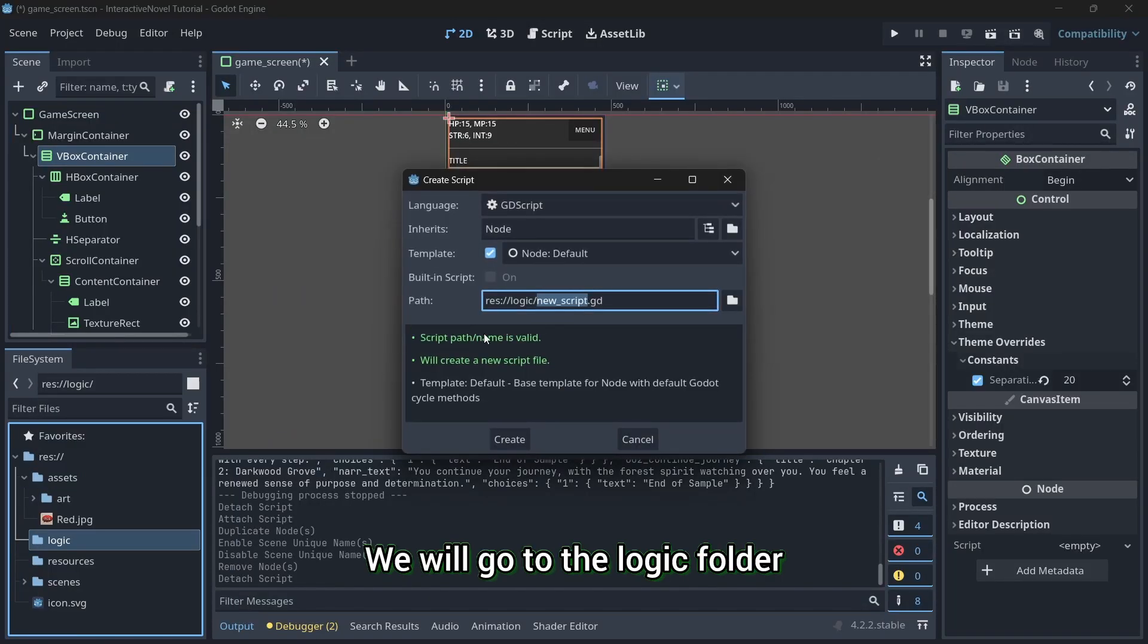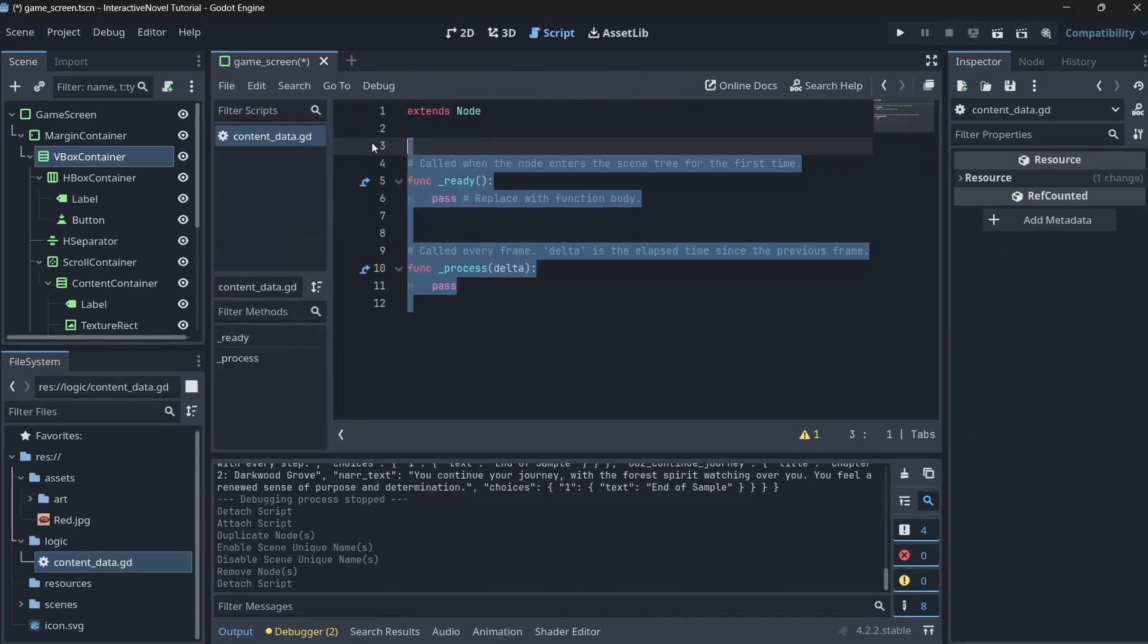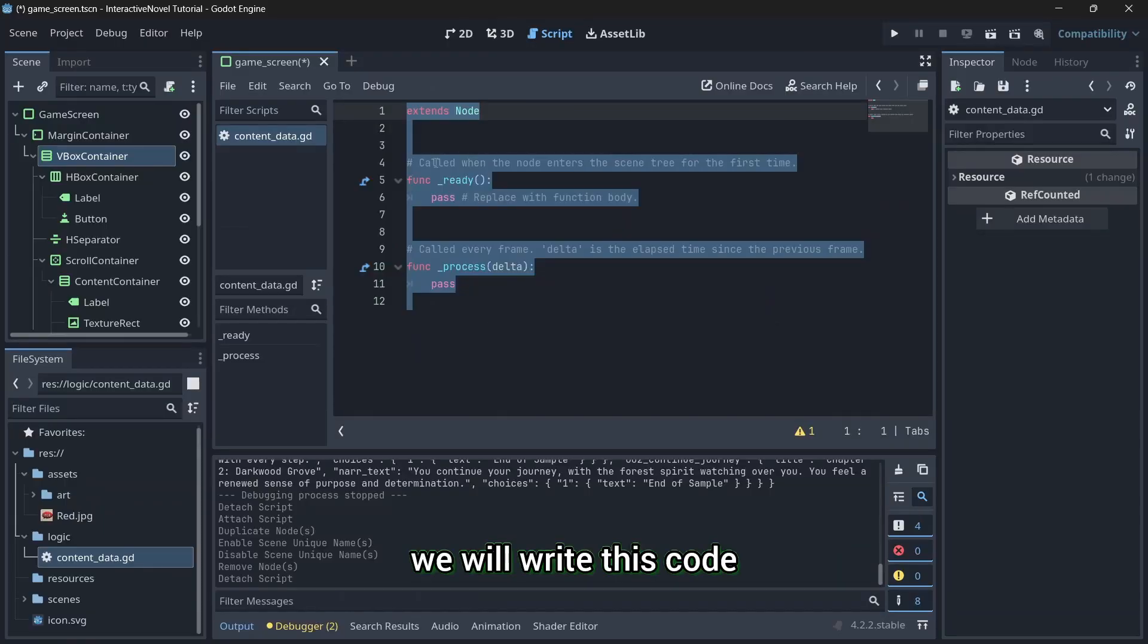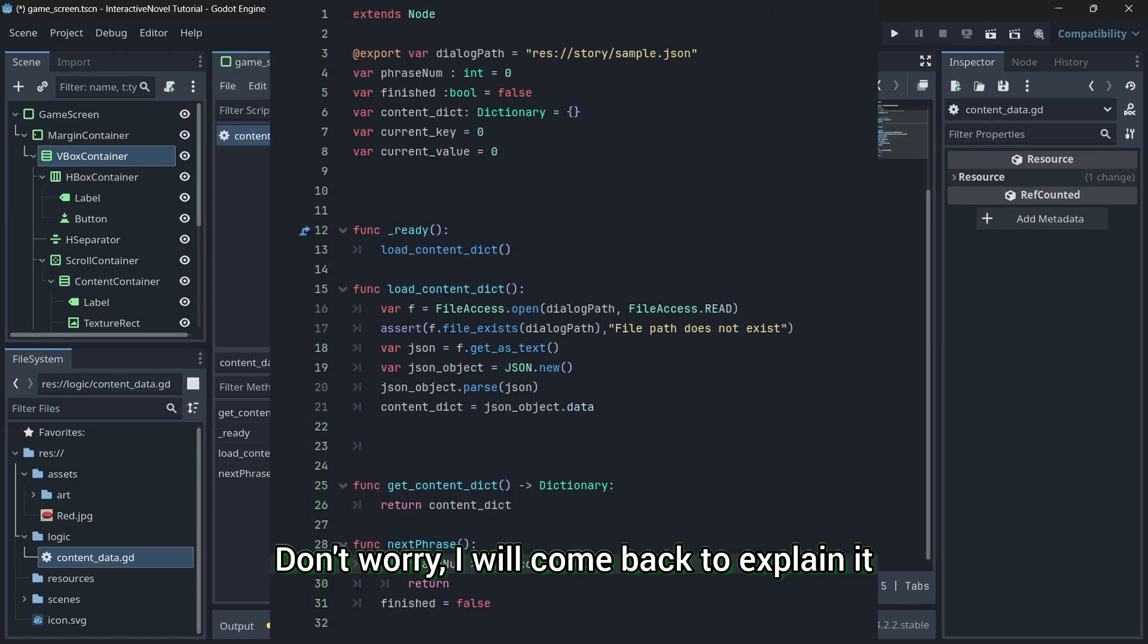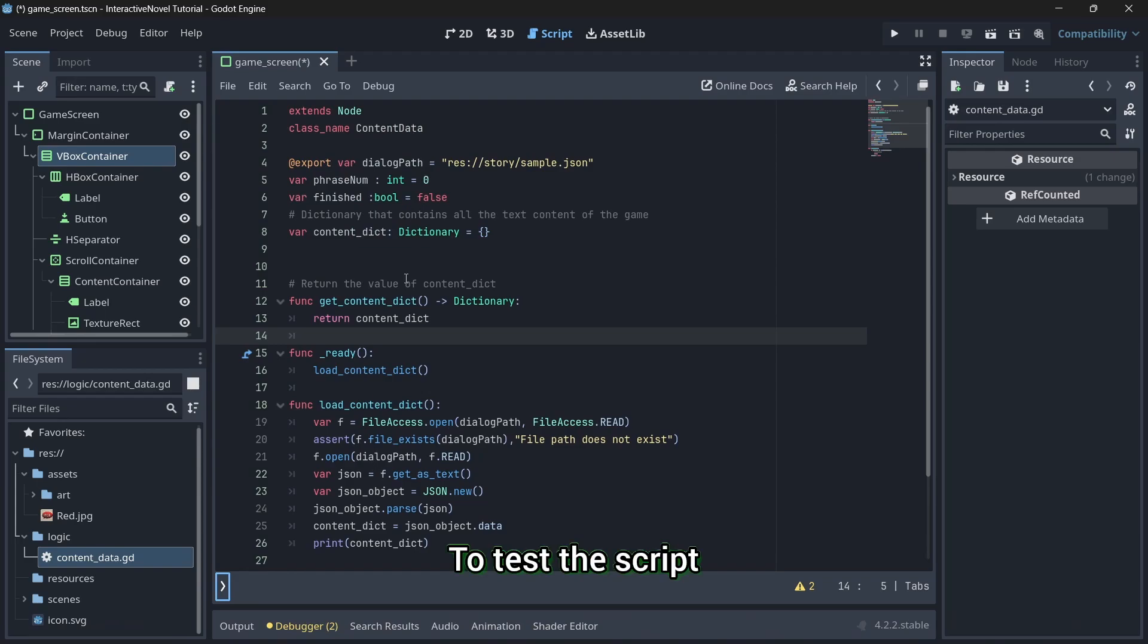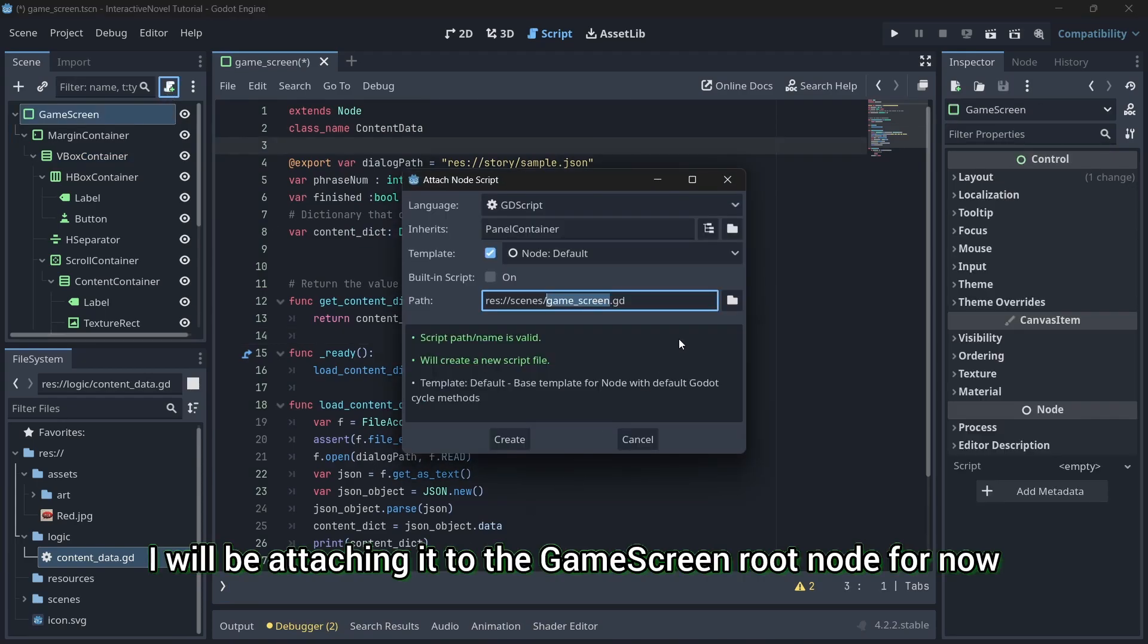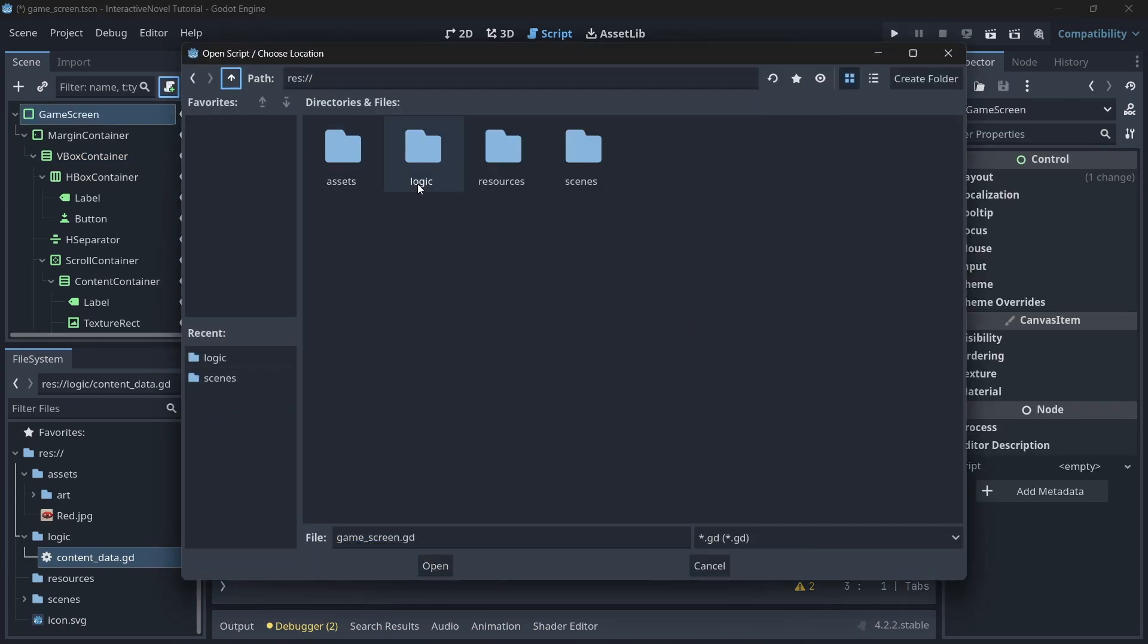We will go to the logic folder and add a script named content data. In the content data script, we will write this code. Don't worry, I will come back to explain it. To test the script, I will be attaching it to the game screen root node for now.